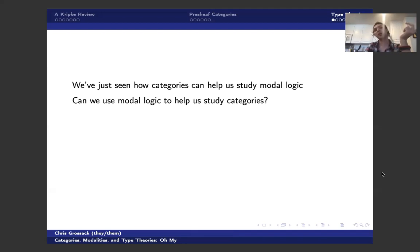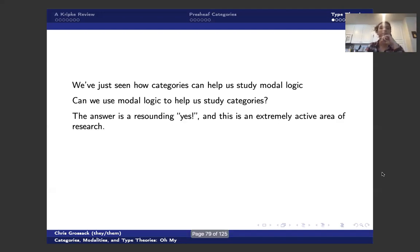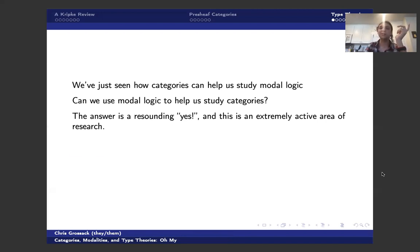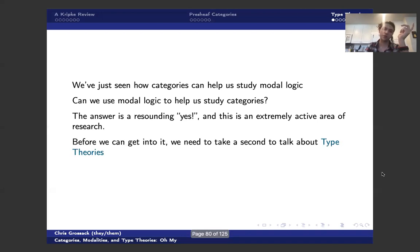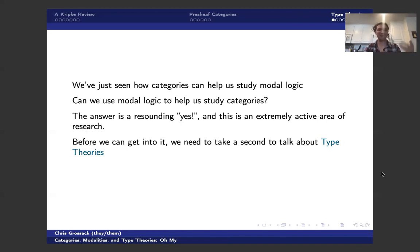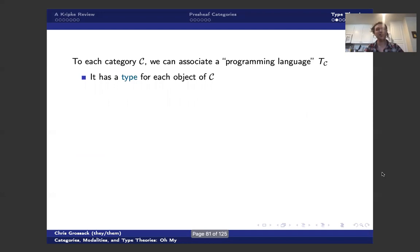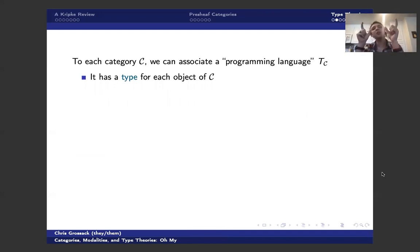So we've seen how categories help us study modal logic. Can we use modal logic to help us study categories? And the answer is a resounding yes. And this is an extremely active area of research. But we need to take a moment to talk about type theories, which is something that again, I'm sure everyone in this room is familiar with, but we'll go through it just in case.